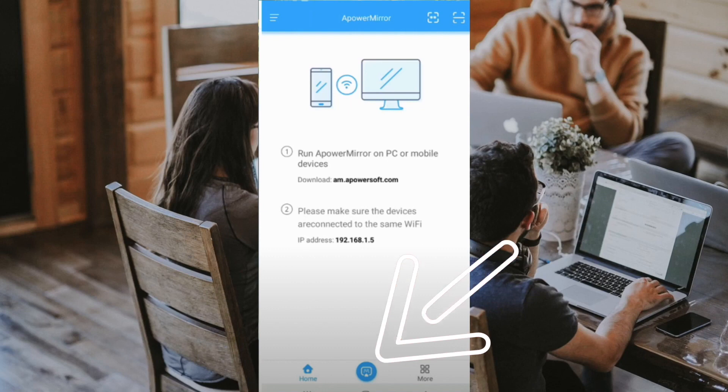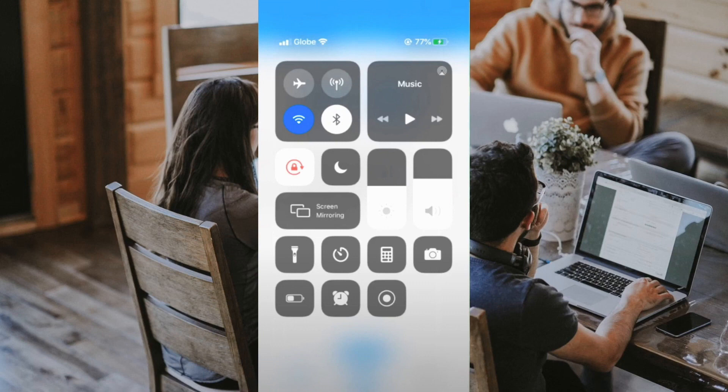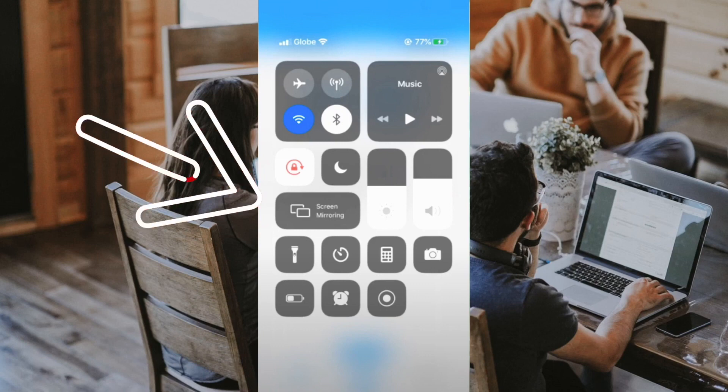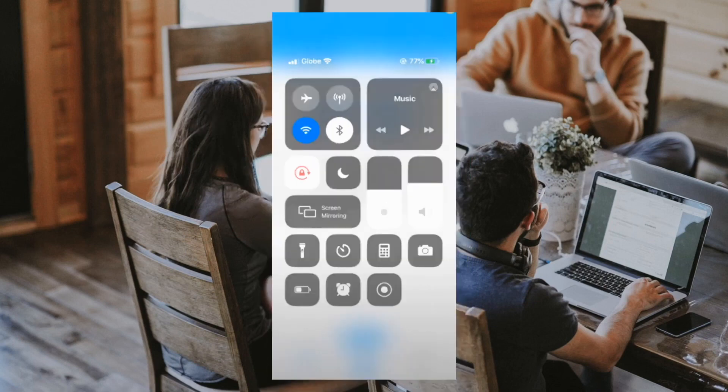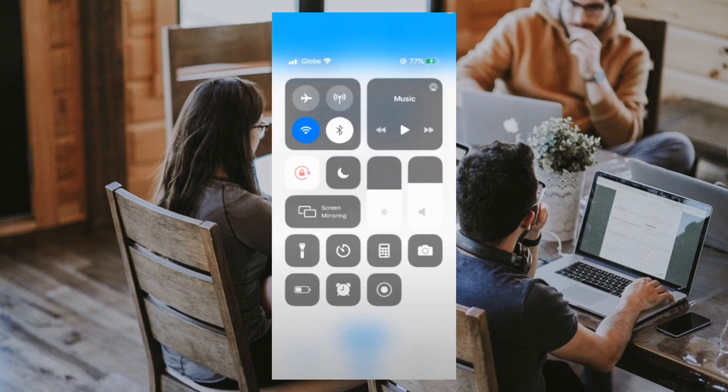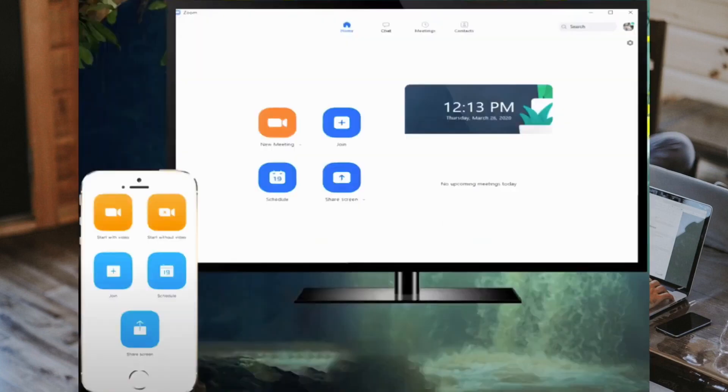Next, swipe down on your iPhone from the top on the right-hand side to bring up the Control Center and tap on Screen Mirroring. Then tap on the name of your TV to mirror your iOS device to your screen. Lastly, open up the Zoom app on your iPhone or iPad to start joining a new meeting.